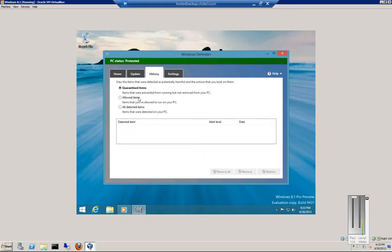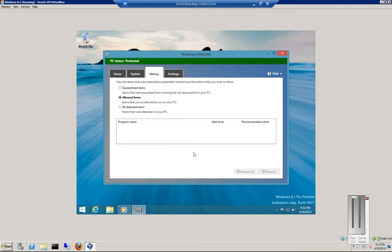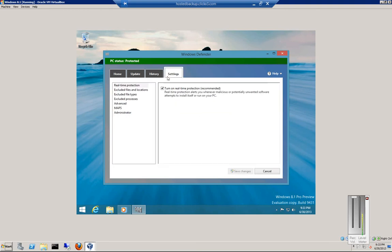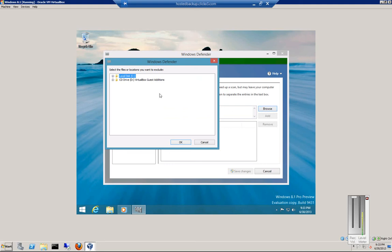You can also choose to Allow Items — anything that you've allowed. You do that through Settings. We've got real-time protection turned on. We can choose to exclude files from a specific location.